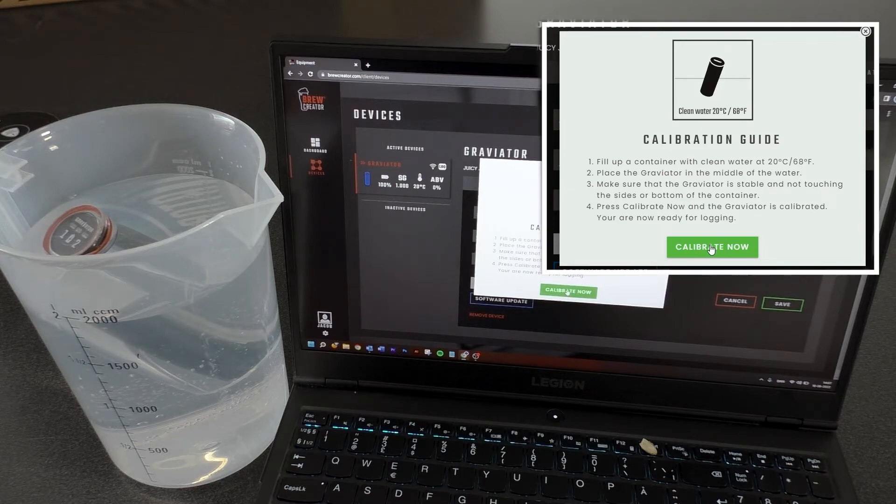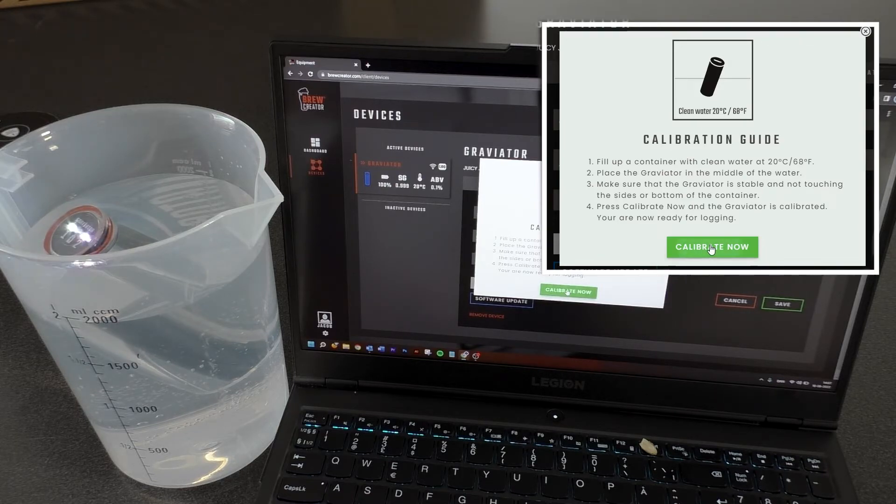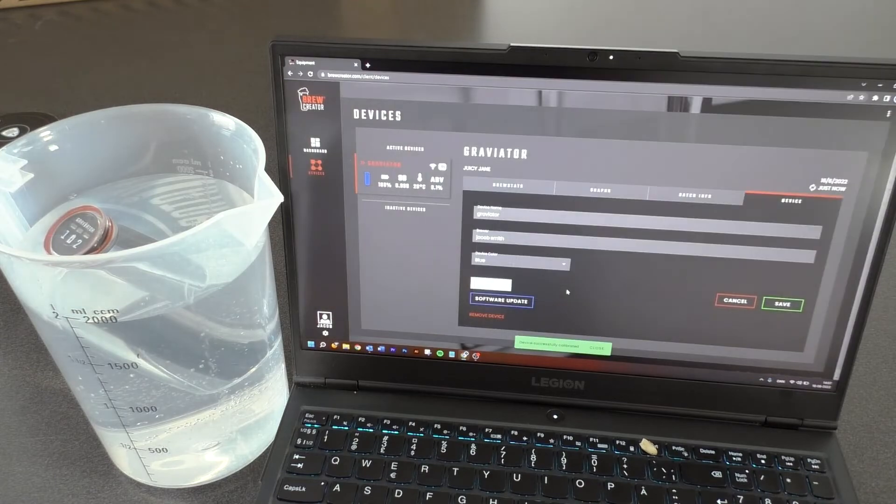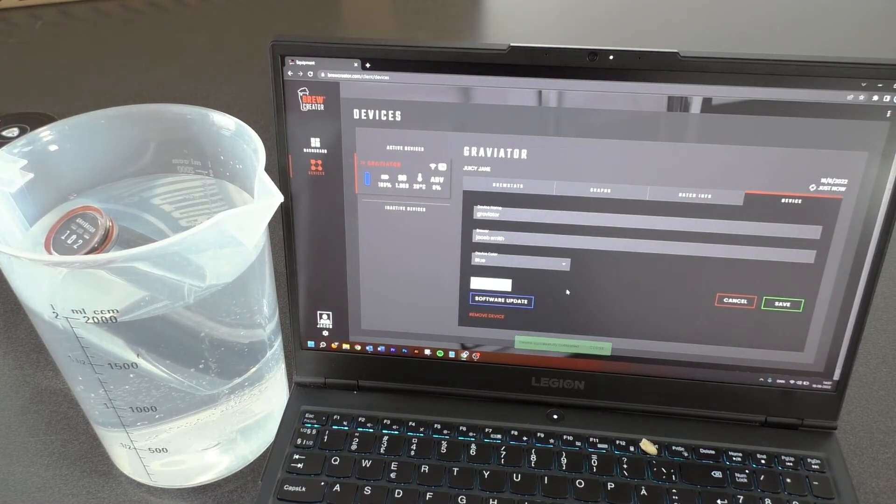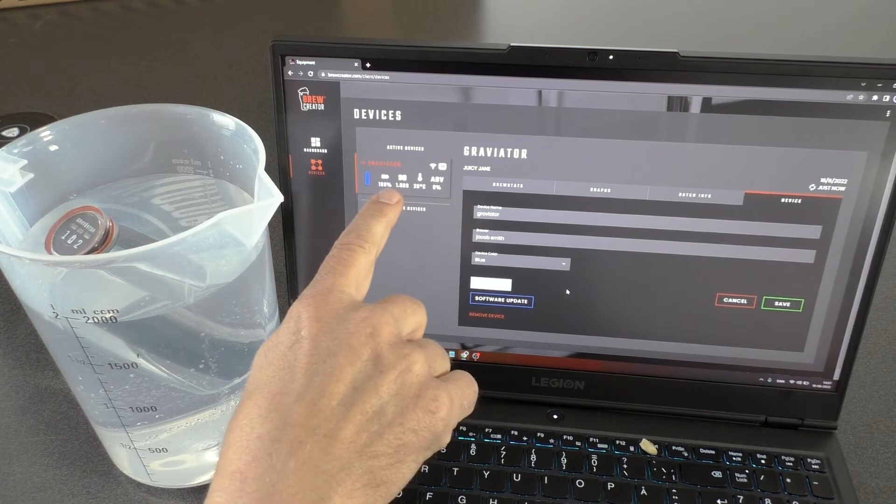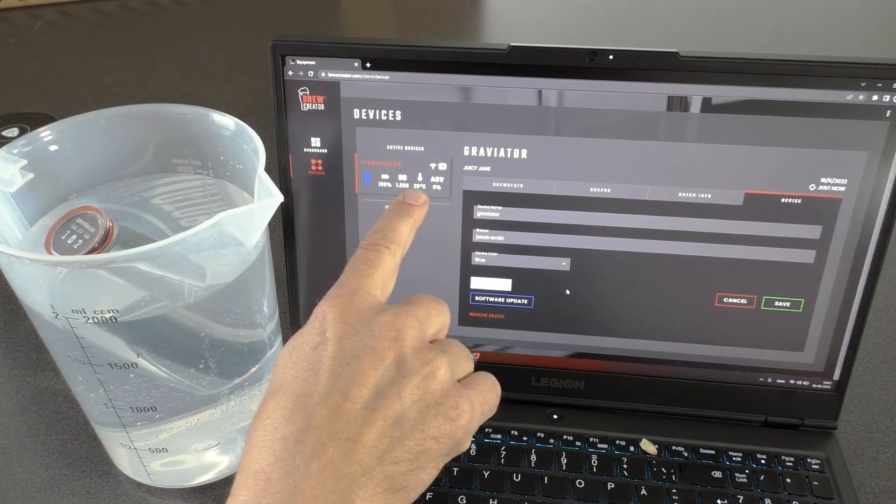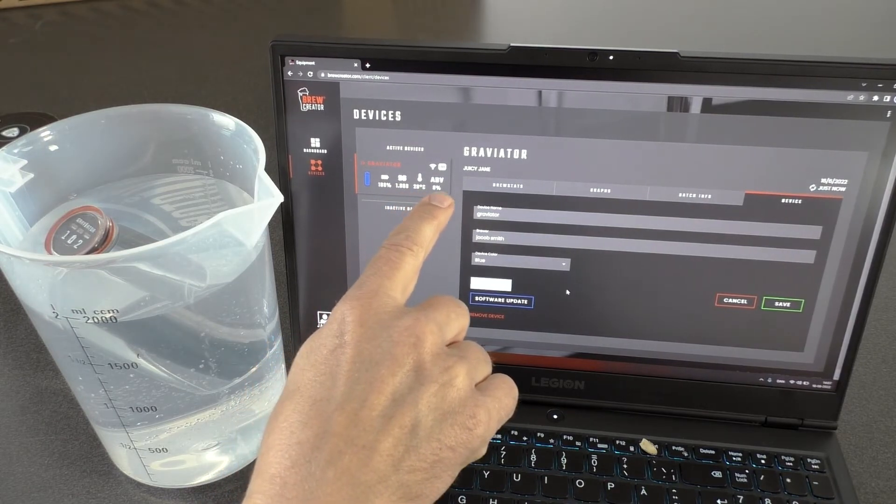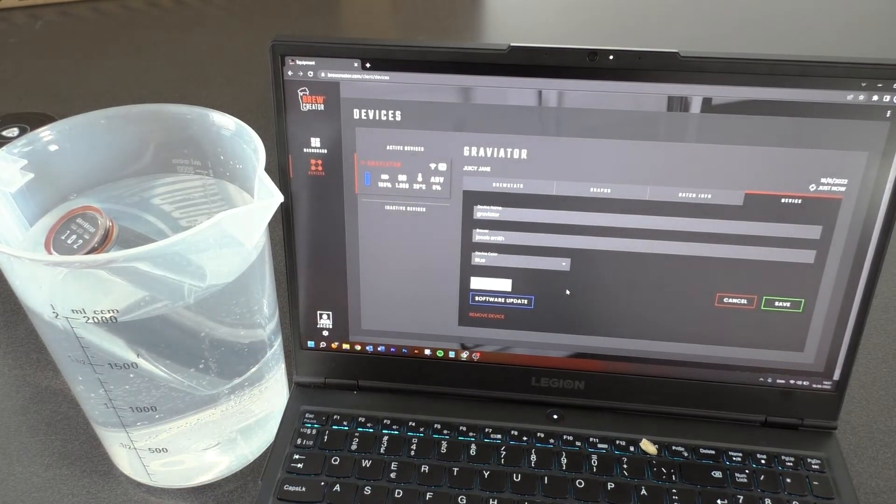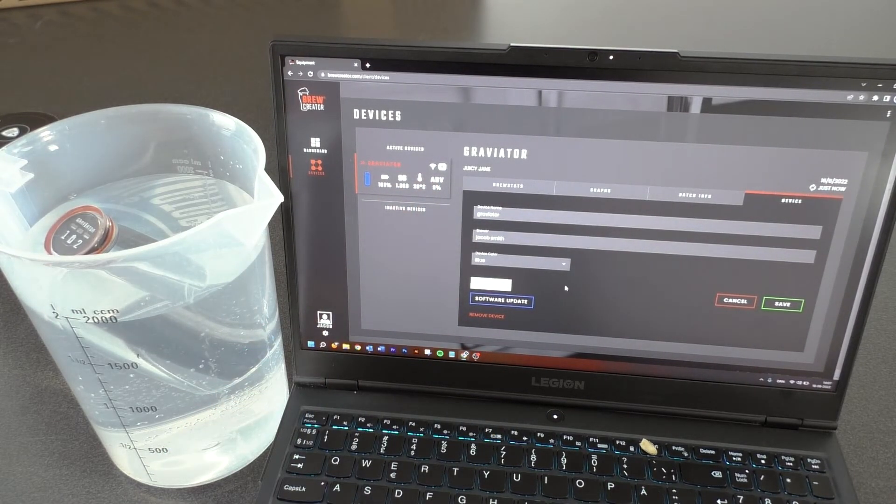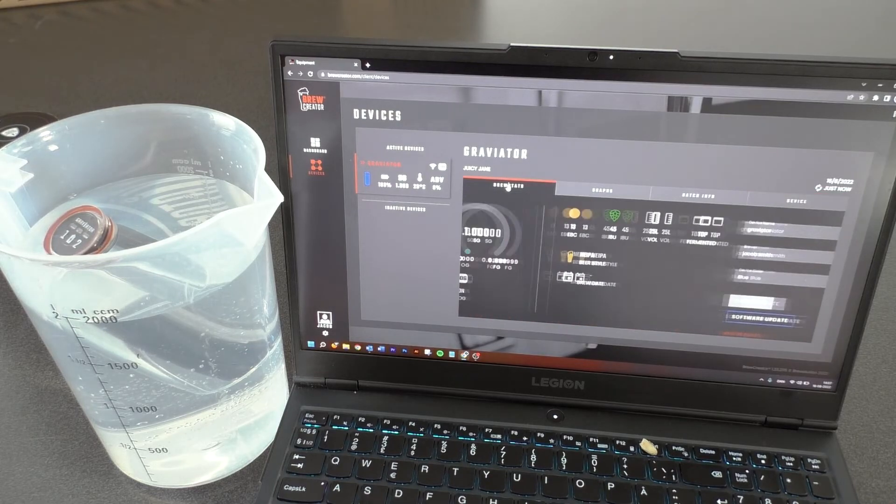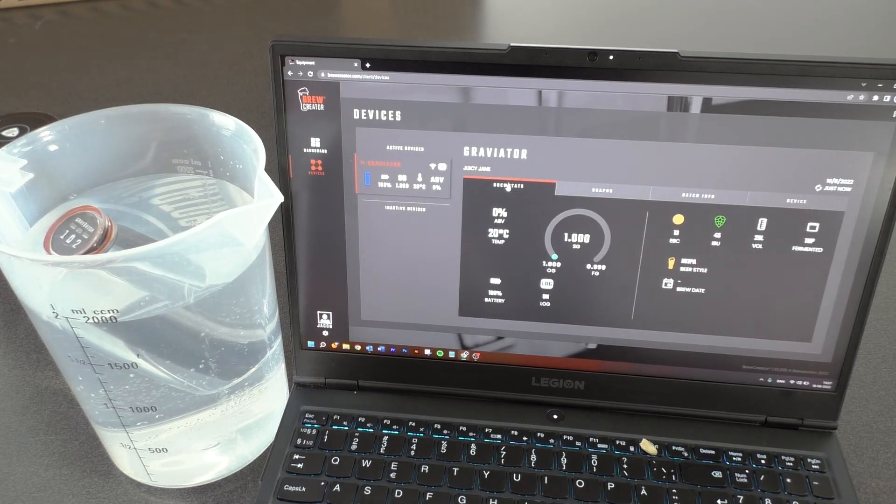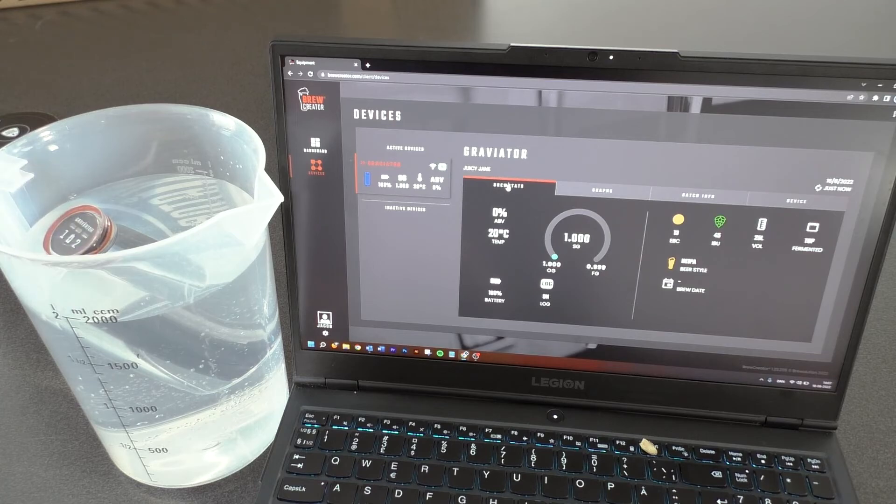Your Graviator is now calibrated and you are ready to log your data. You can now see that brewcreator indicates a SG of 1000, 20 degrees and a ABV of 0.0%.